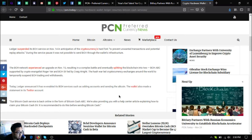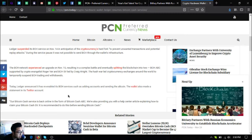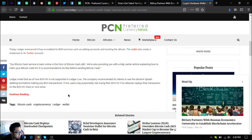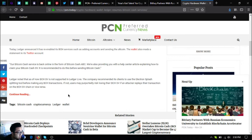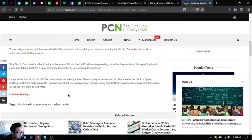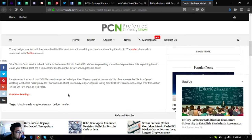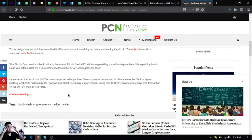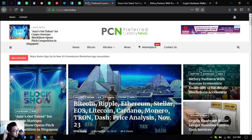Such as adding accounts and sending the altcoin. The wallet also made a statement in its Twitter account: Our Bitcoin Cash service is back online in the form of Bitcoin Cash ABC. We are also providing you with a Help Center article explaining how to claim your Bitcoin Cash SV. It is recommended to do this before sending Bitcoin Cash. Ledger noted that as of now, BCH SV is not supported in Ledger Live. The company recommended its clients to use the Electron Cash splitting tool before making any BCH transactions. If not, users may reportedly risk losing their BCH SV if an attacker replays their transaction in the BCH SV chain or vice versa. So those were the updates on the news website Preferred Currency News or PCN.today.